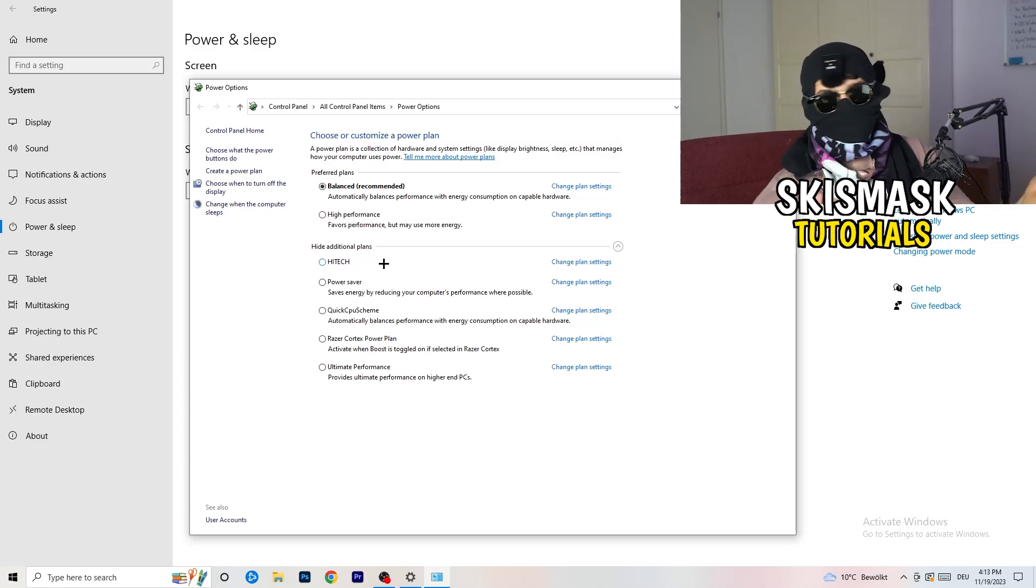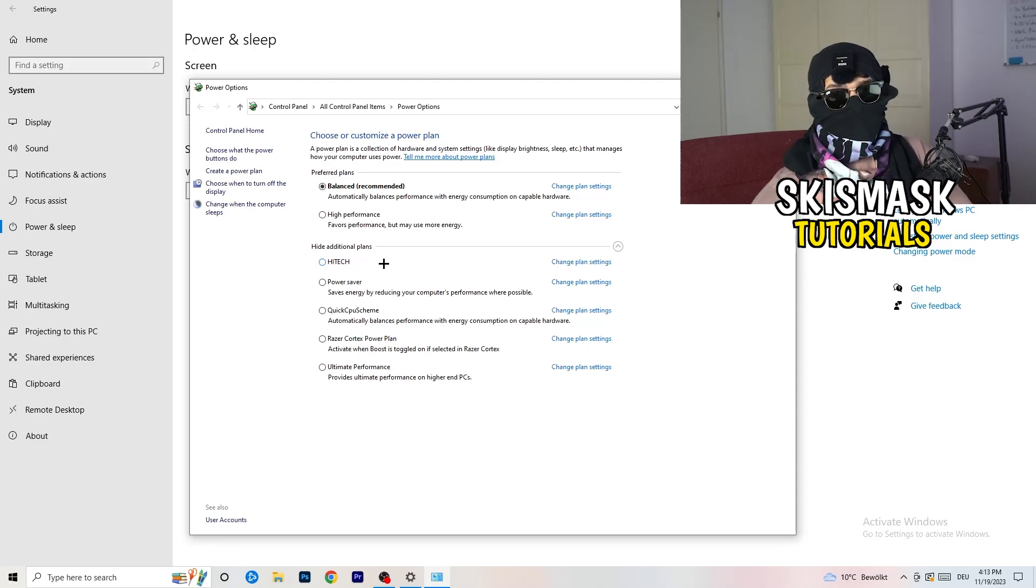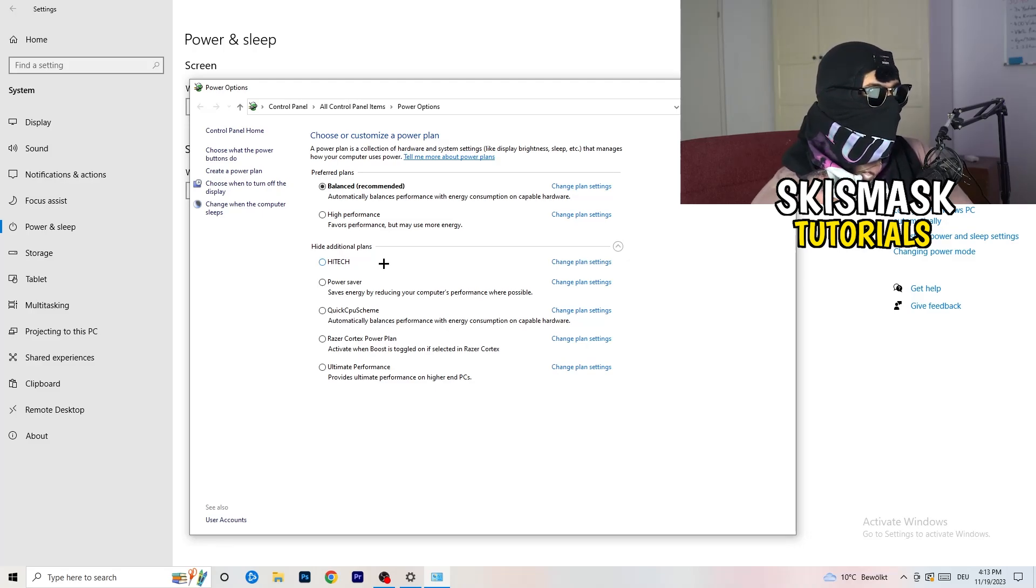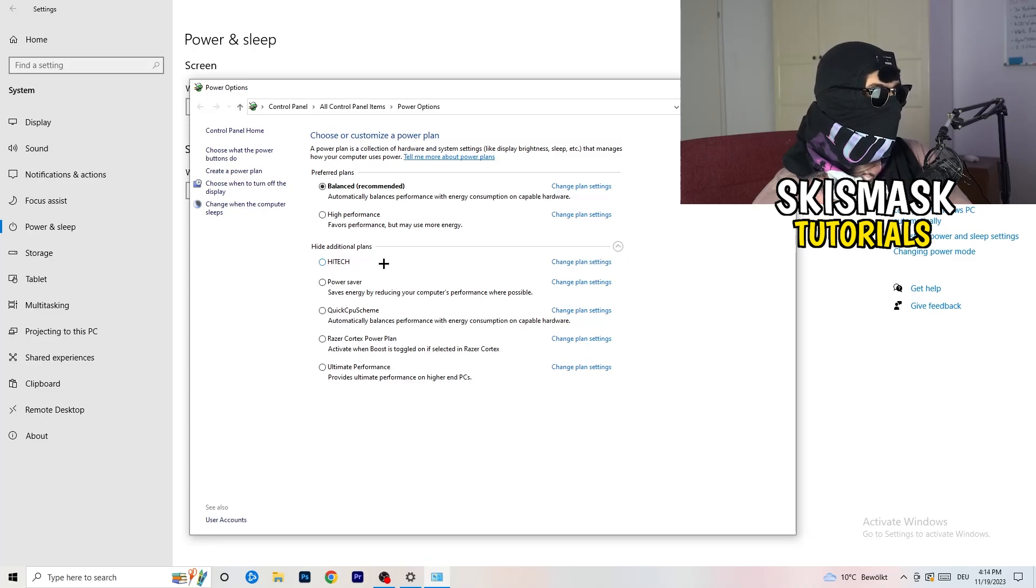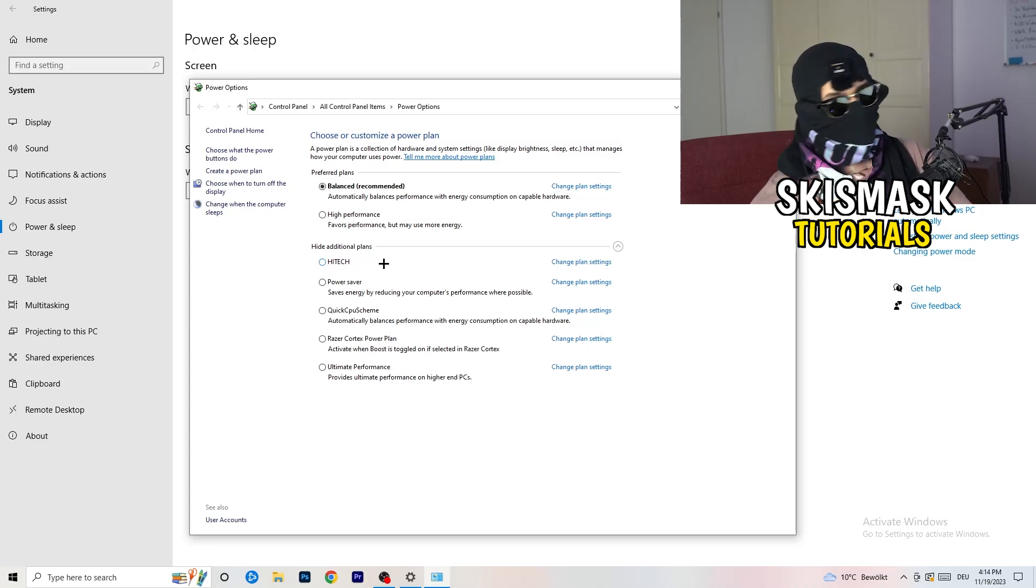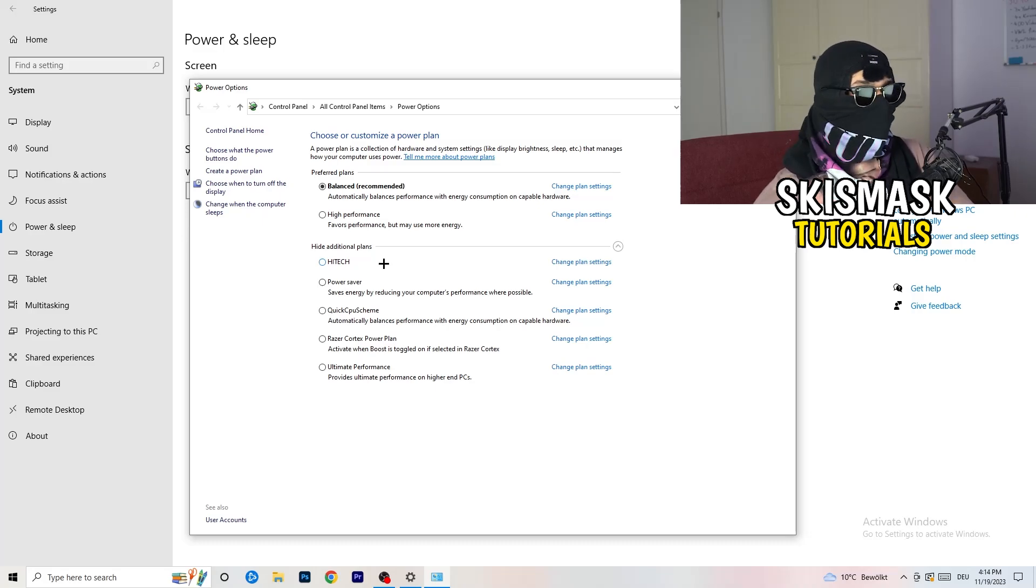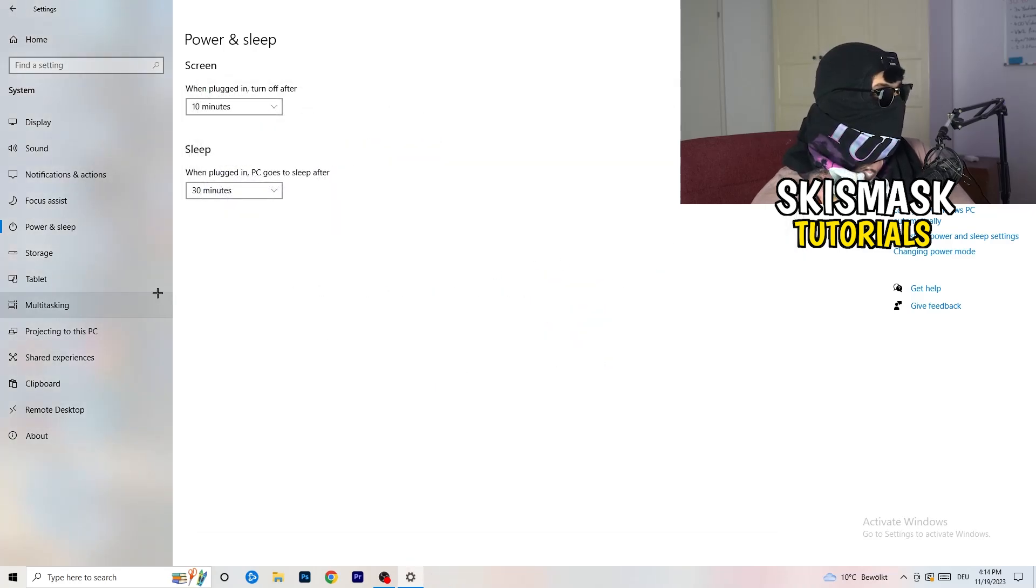You just need to check which setting is working the best on your PC. So for me, it's balanced as recommended. But sometimes on other PCs I had and my friends of mine had and my viewers had, high performance could work or a quick CPU scheme could work. You need to check it for yourself. Sometimes also recommended is the best one and it won't change anything, but you need to try it.